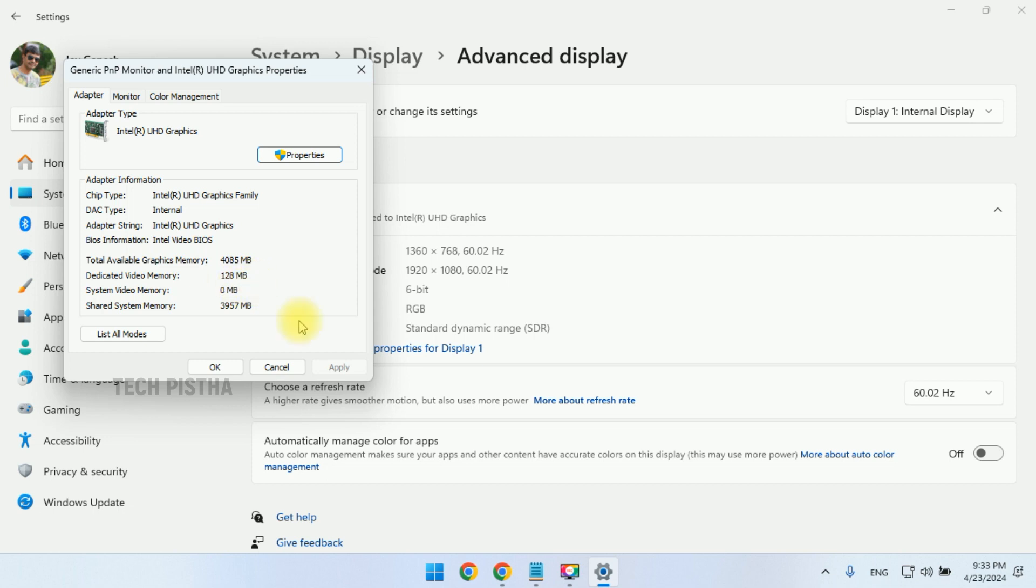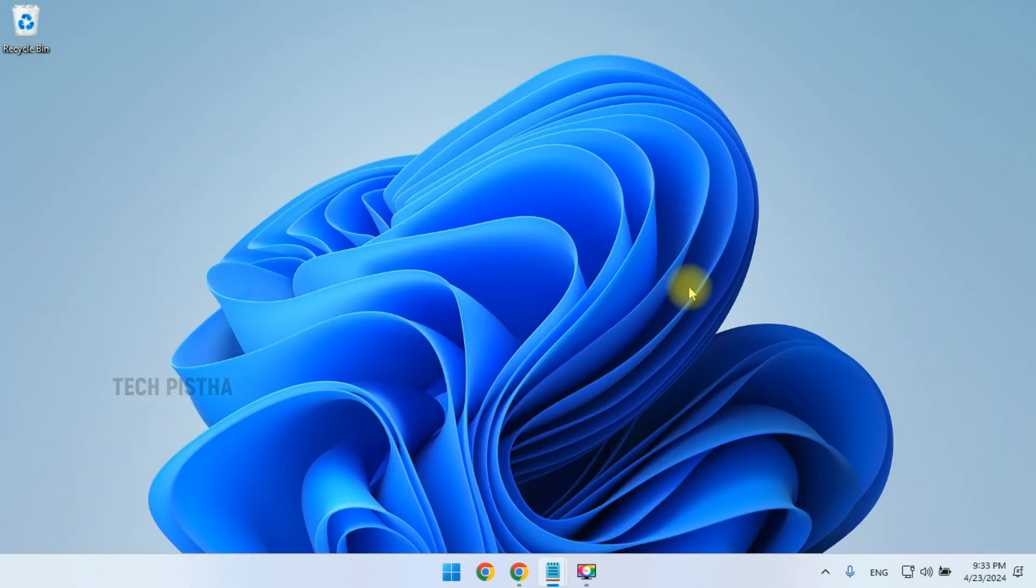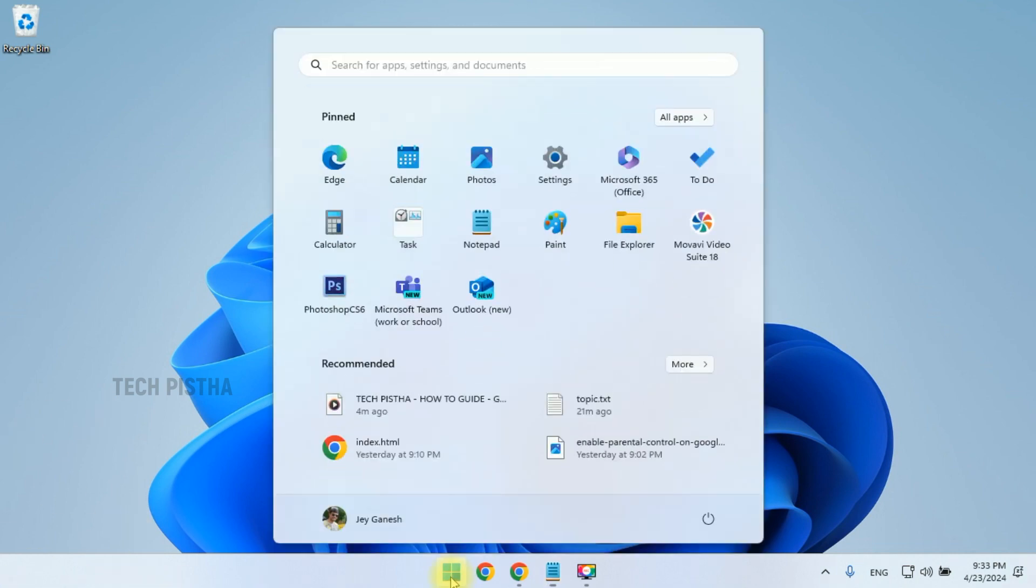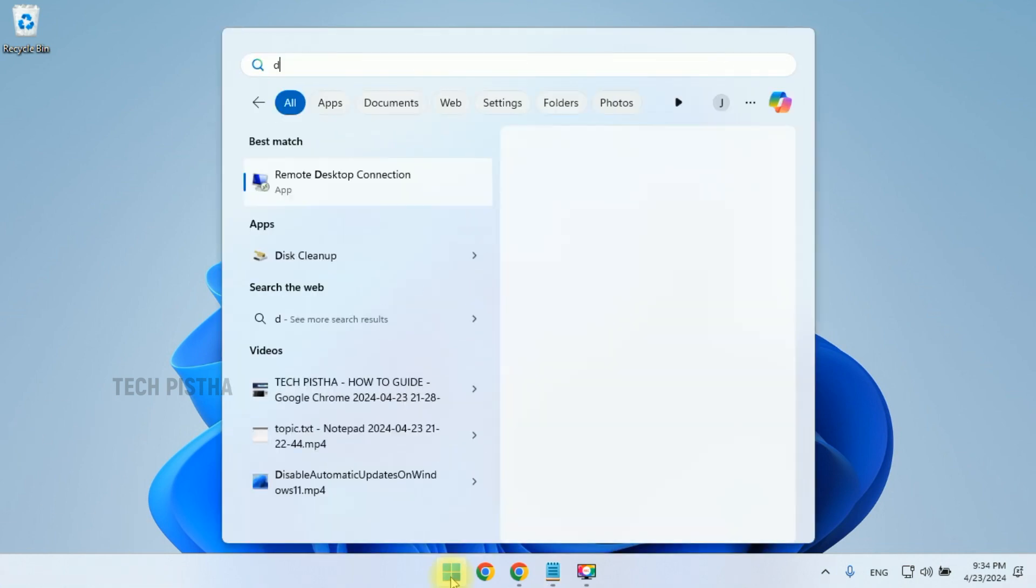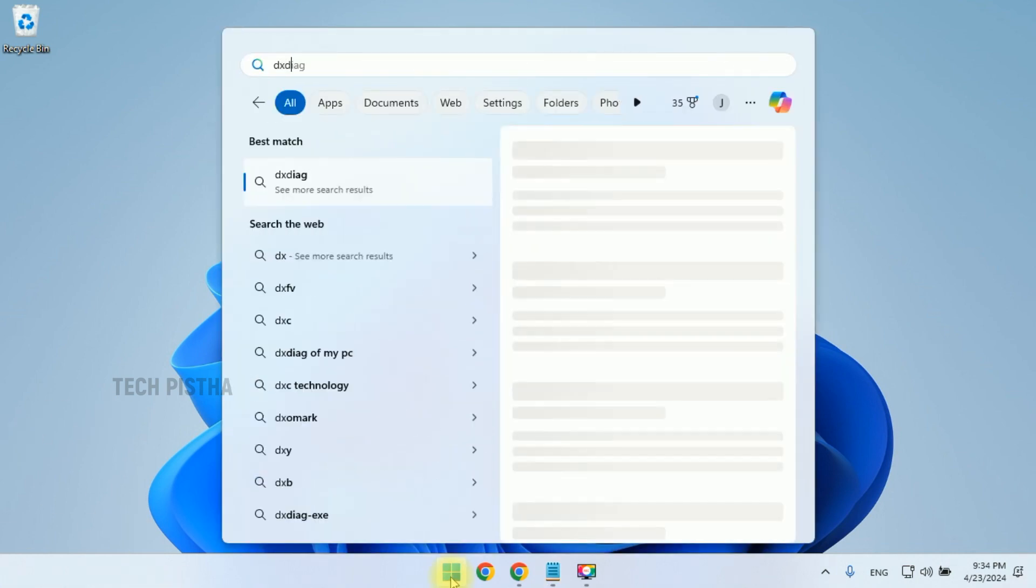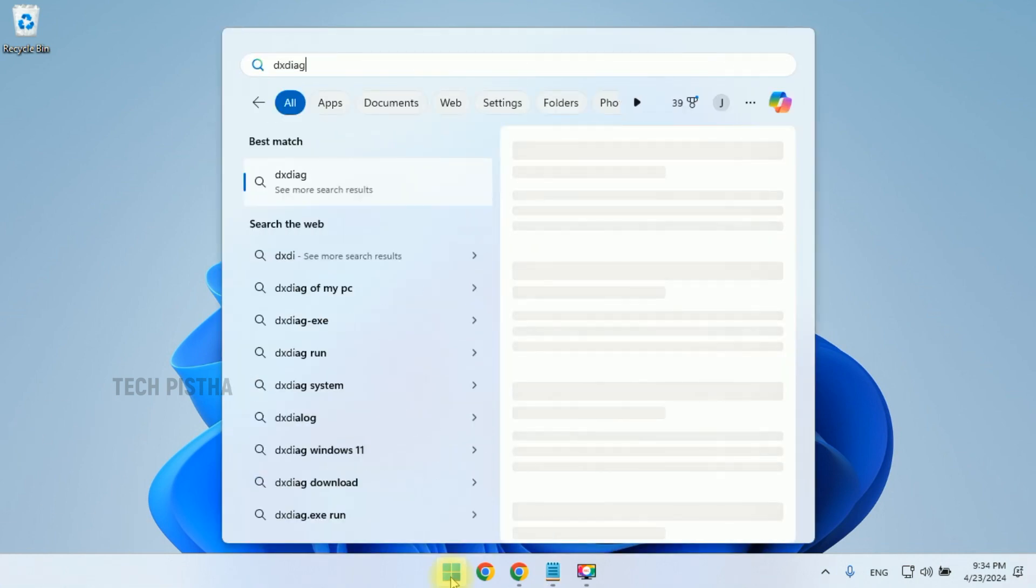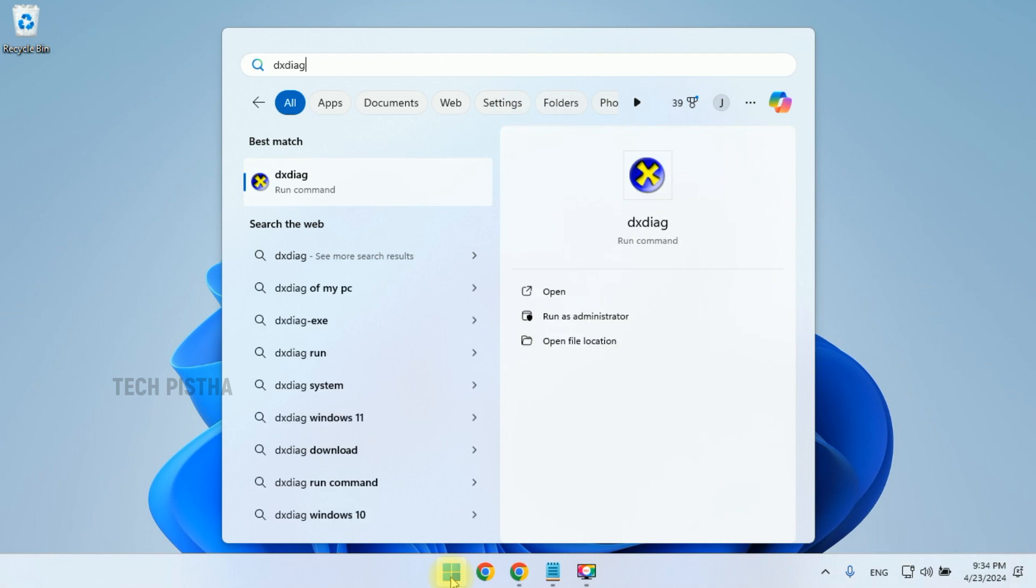If your computer uses more than one graphics processing unit, then you can check with the DirectX Diagnostic Tool. So you have to search for dxdiag, then you have to run the command.